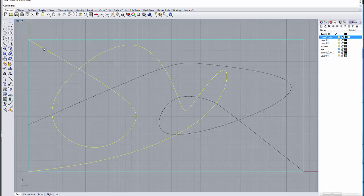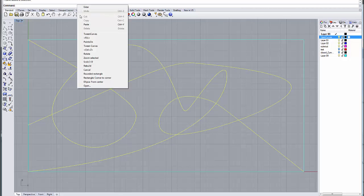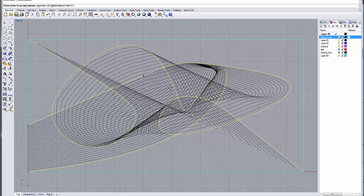I'm going to select this curve first, and notice that it loops around like that, and this one loops around like that. I'm going to select those two, and I'm going to do a tween curve between those.